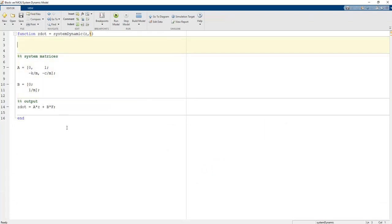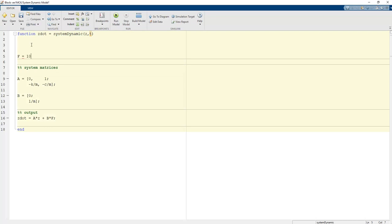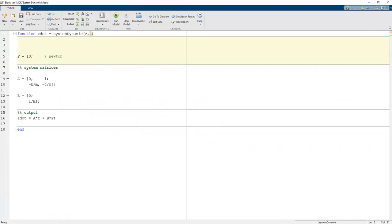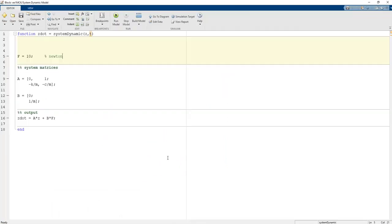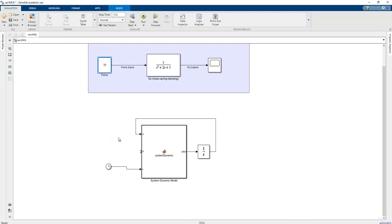We need to define the force value F. F can be given as 10, representing a constant input force applied to the system. We can also add a specific external force value into this code, or obtain the F value from outside the block and link it to the MATLAB function input. The 10N force is then fed into the system dynamics model.